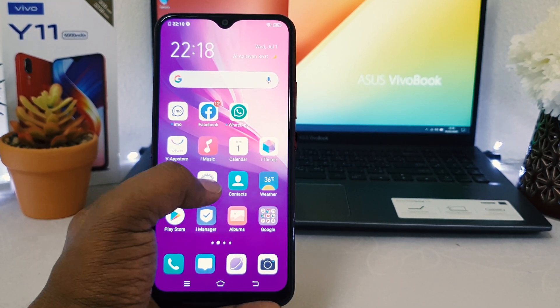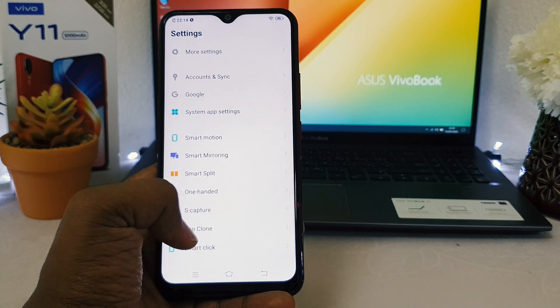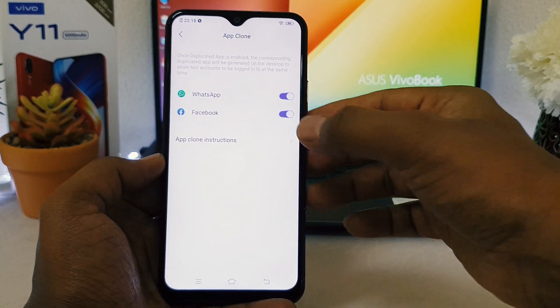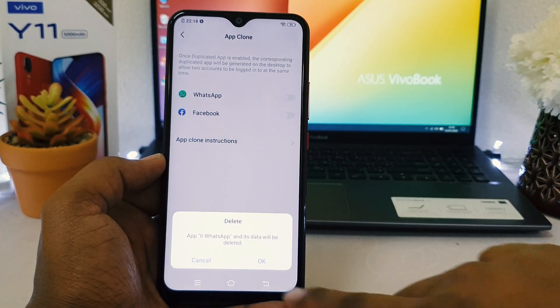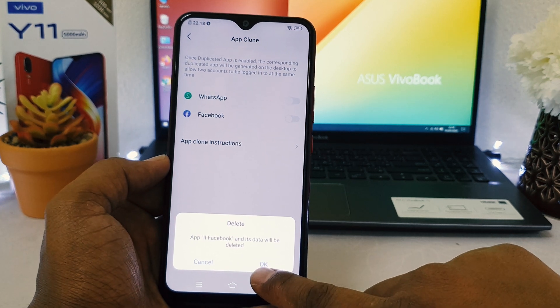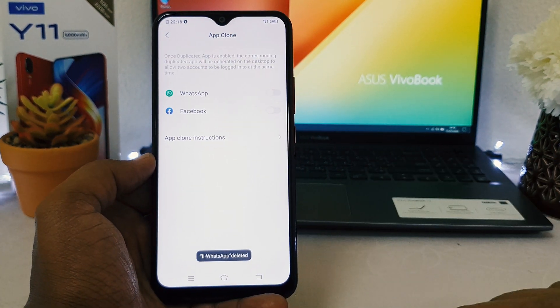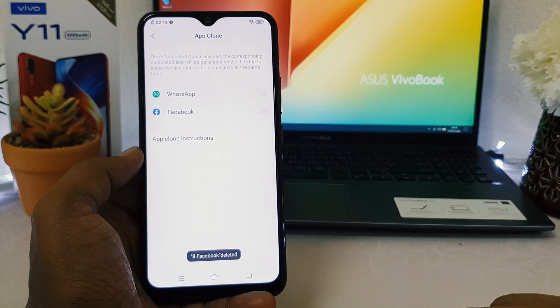Also, if you want to disable it, you can go the same way — go to Settings, scroll down, go to App Clone, and you can easily turn it off. You'll see it says 'Delete' — click Delete and that's it.